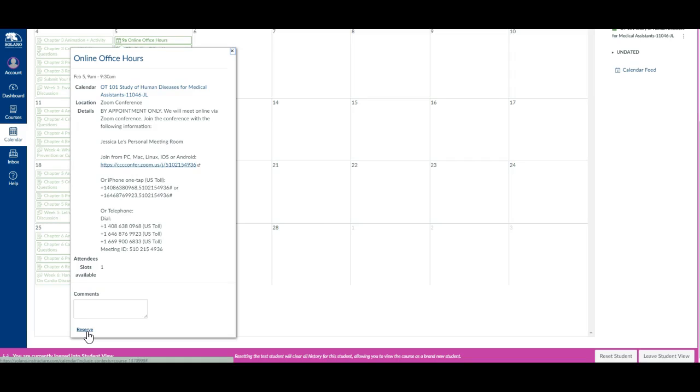There's some information here that tells you how we're going to do that. So we will end up meeting online via a Zoom conference. It's super easy. You can do it from your desktop, your laptop, or your phone if you'd like to.